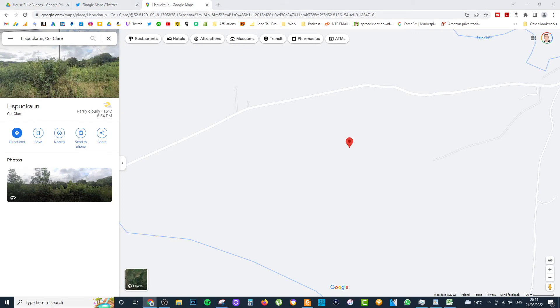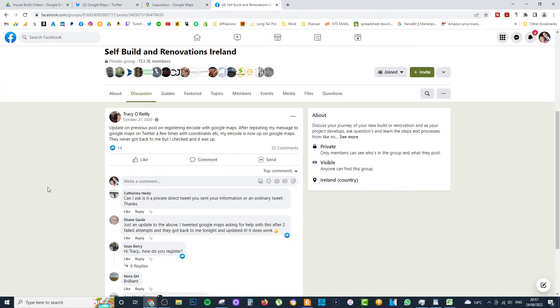Now guys, on to the second step, which is kind of completely outside of Google Maps really. So what happened is I'm part of a self-built and renovations Facebook group in Ireland. And if you're building a house in Ireland, you probably are too. There's quite a lot of members.